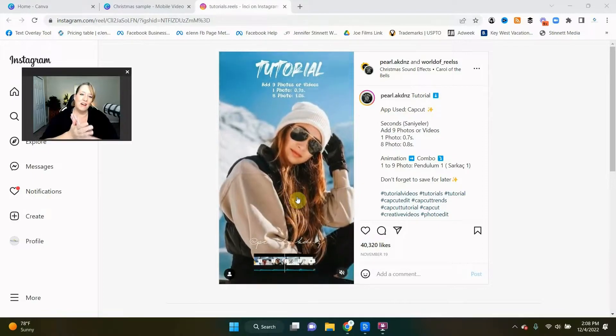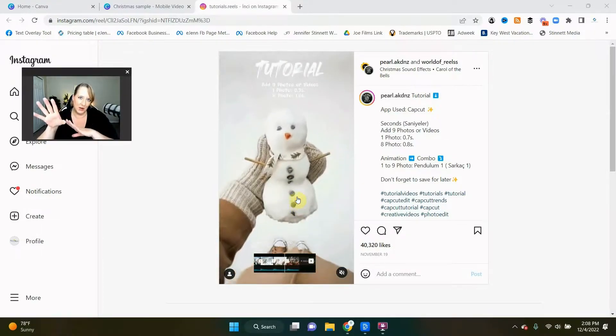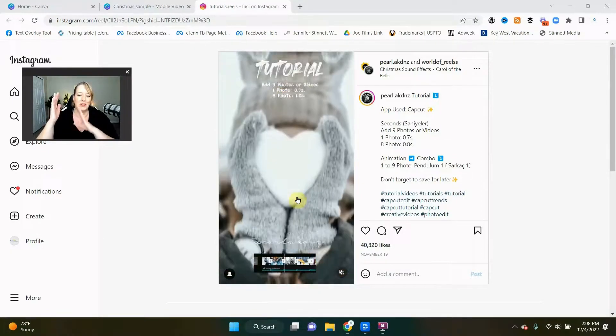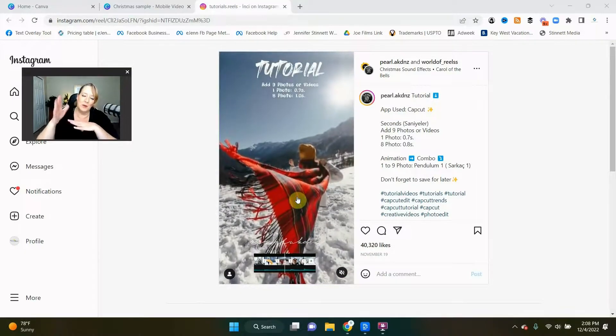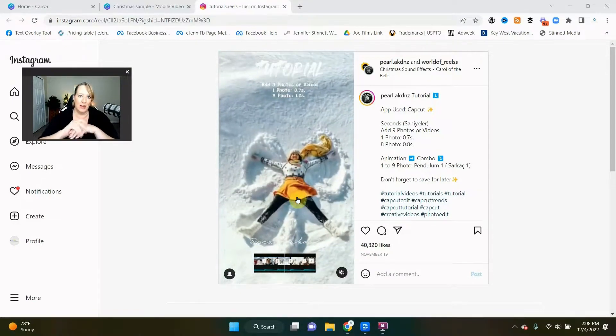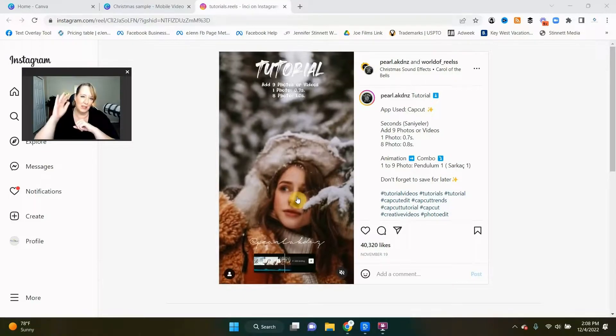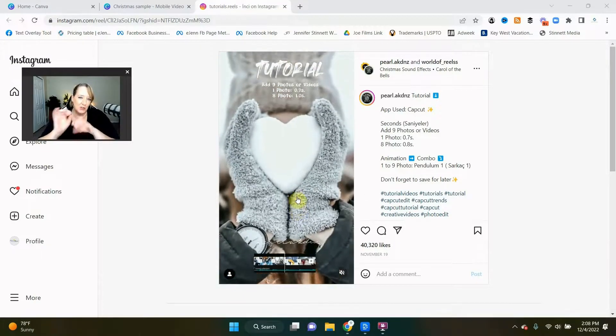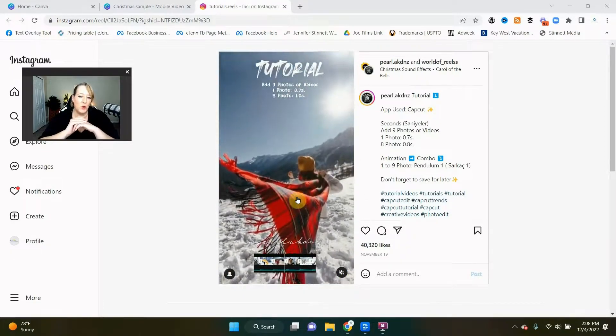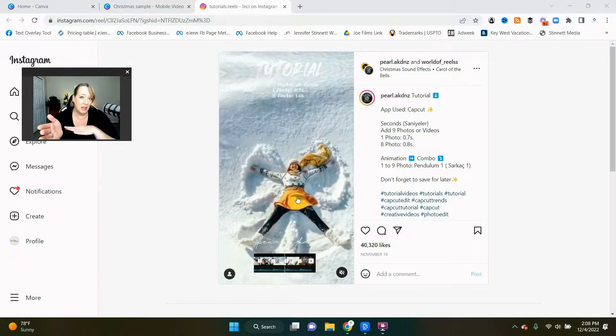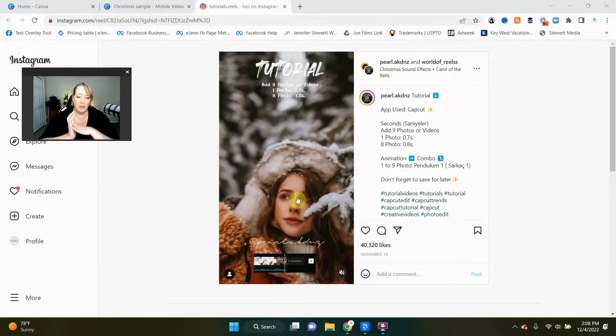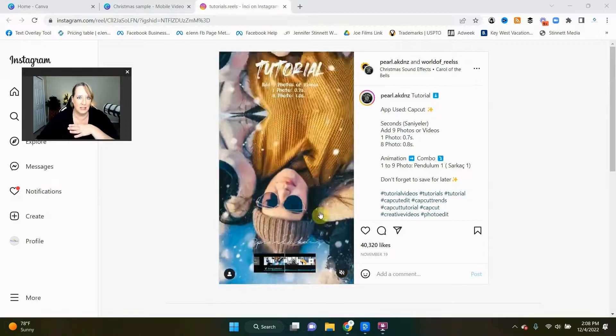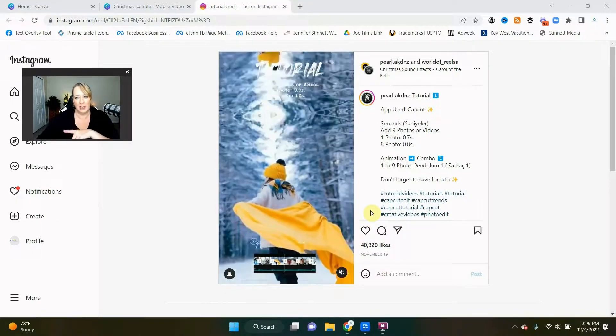Okay, so here we are with the fun Instagram Reel where we heard the music and we can see that the photo is bouncing to the beat, which we love. Now, I will tell you that we don't get the little bounce in Canva, so there's a little bit of a feature loss there. She used CapCut, which is a great app for that as well, but we can create something very similar in Canva.